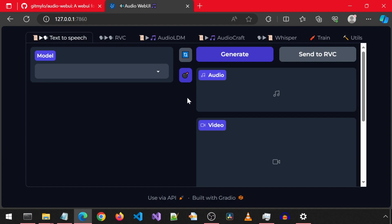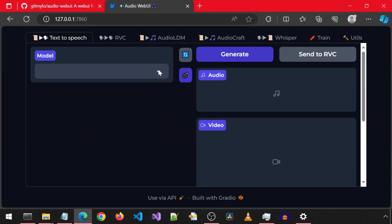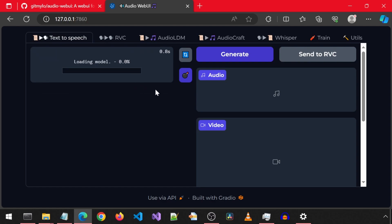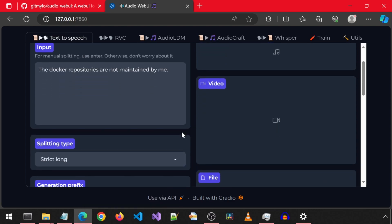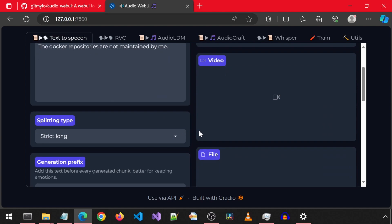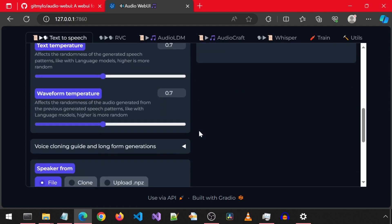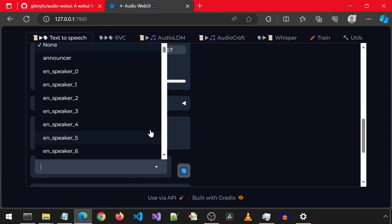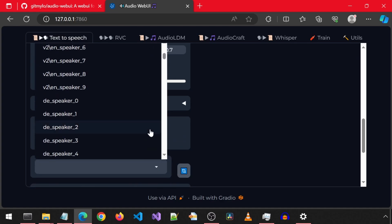This is the AudioWeb UI application. I am using dark mode. Let's first click on the model dropdown to select the Bark model. We won't be using this TTS as part of our workflow, but I just wanted to show why. Bark is not a conventional text-to-speech model, but rather a generative model, so it has a tendency to be more random.